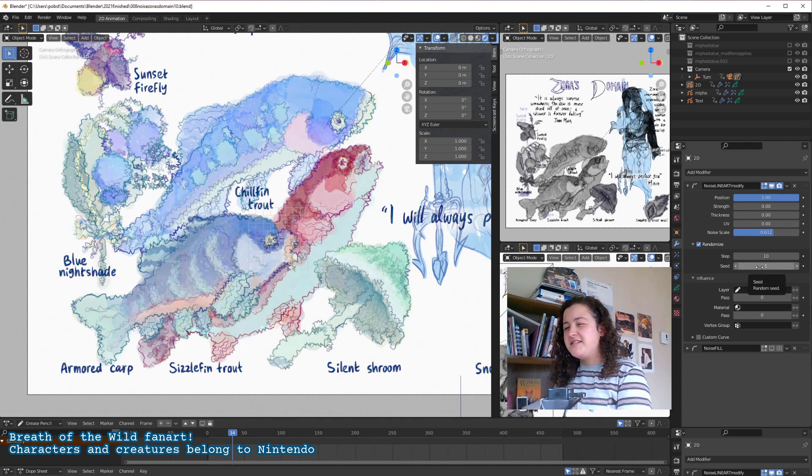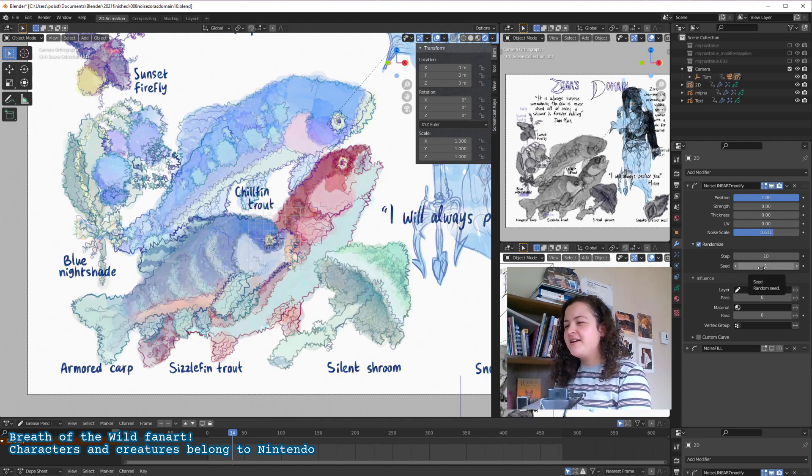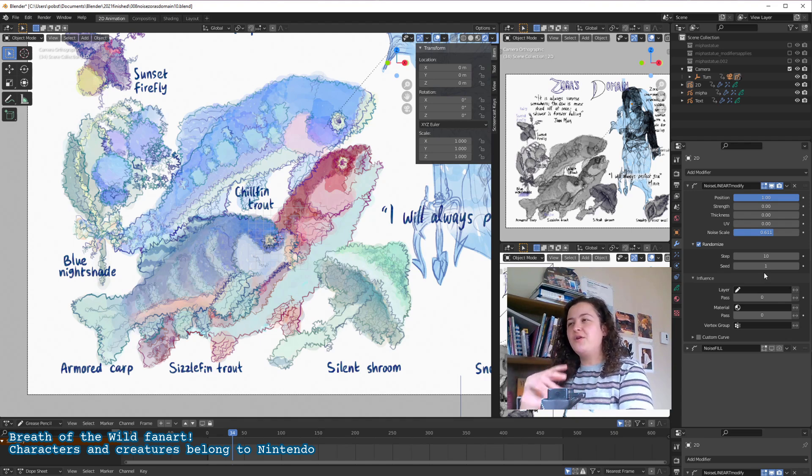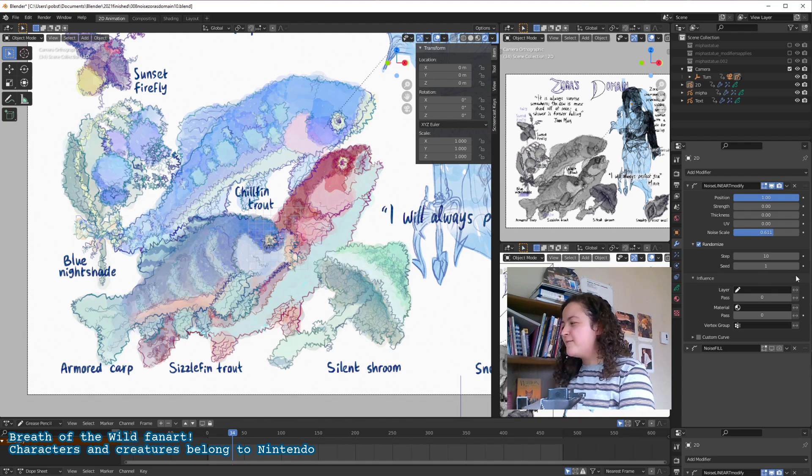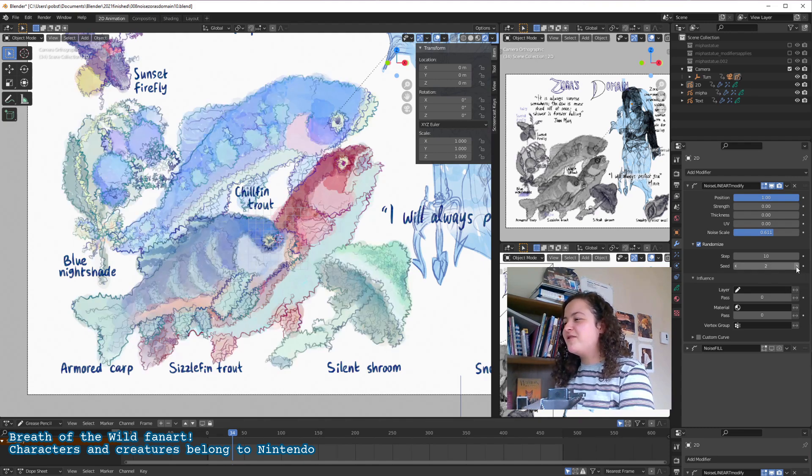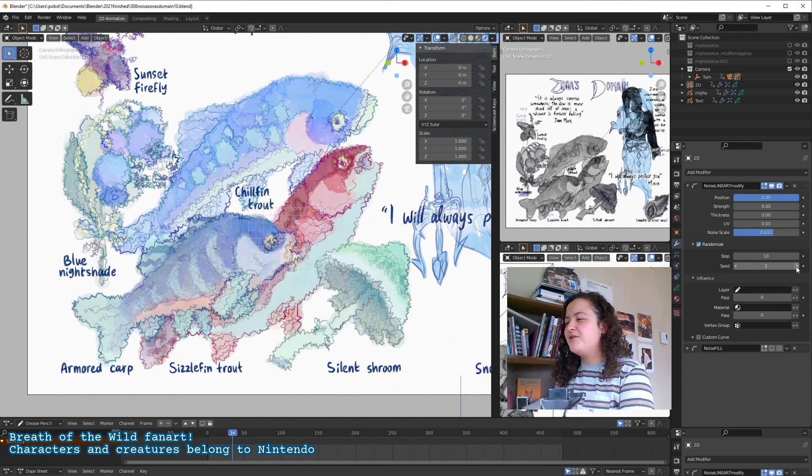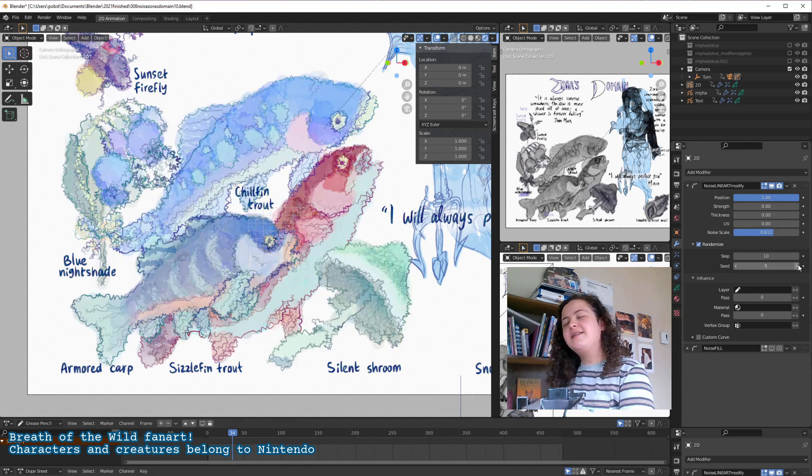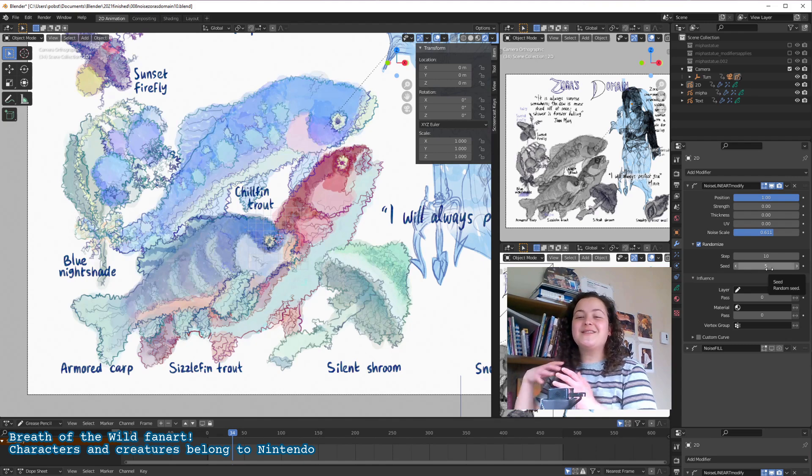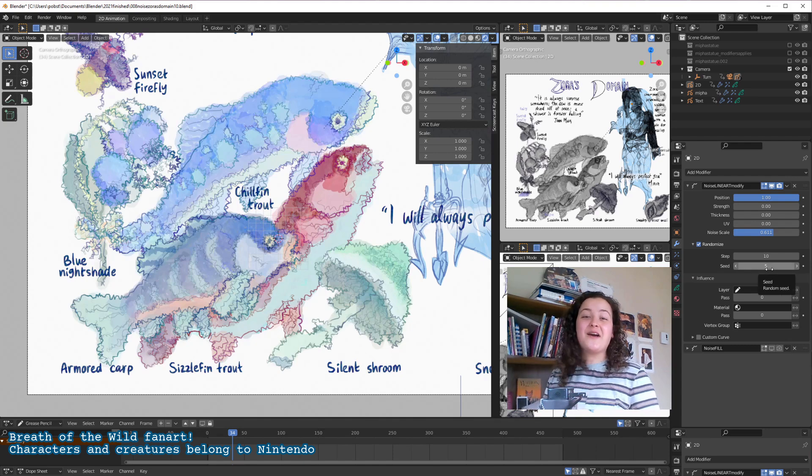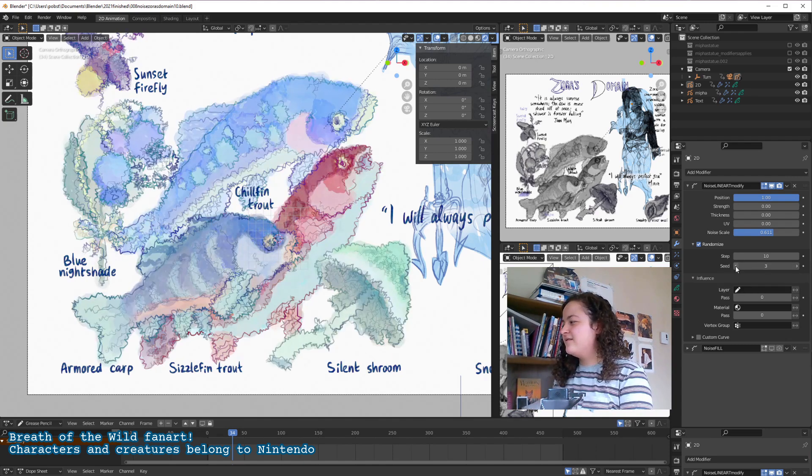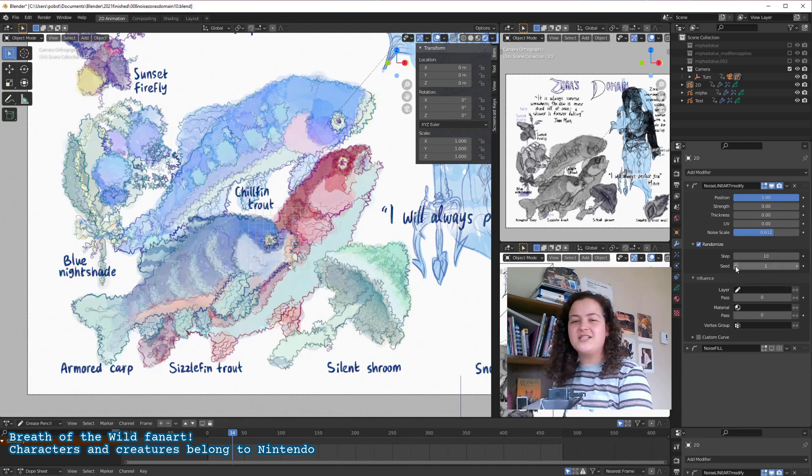And seed, how I understand it, it's just a randomly generated pattern of how the noise will apply. There are some situations in which it could be useful, in which you'd want to use a different seed. I can't imagine that ever coming up for grease pencil, however. At least not in the ways that I've been using it.